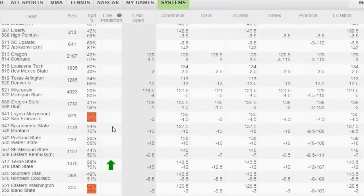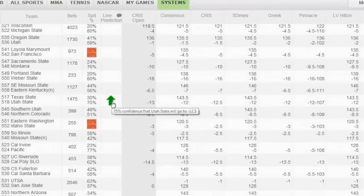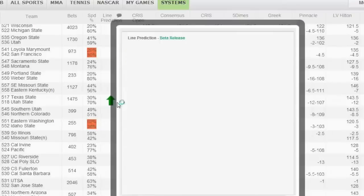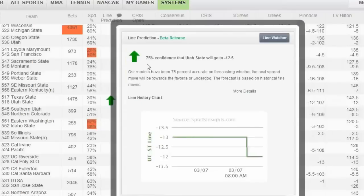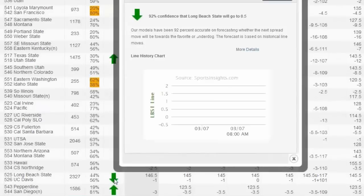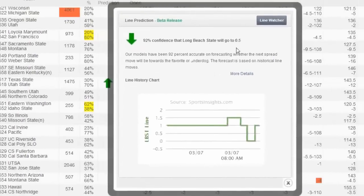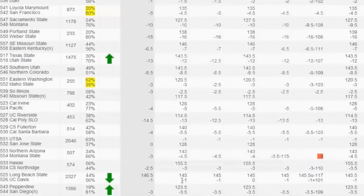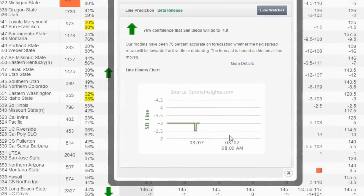So let's get some of these other games. In this case, Utah State — again, 75% confidence. So it's a different confidence level, not quite as much as we saw in the last one; there are probably some different indicators here. Still a very strong confidence level — 75% that Utah State will go to 12.5. We can look at this one here: 92% that Long Beach State will go to a half point. And if you look at the market, no one's at that number — there's one outlier, but everyone else seems to be at minus one. Let's look at Pepperdine too — you can see another one, 76% confidence level.